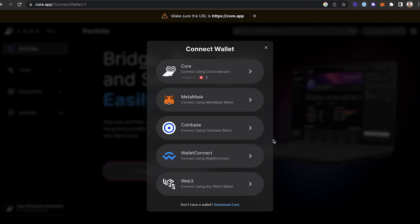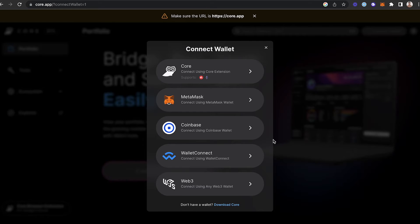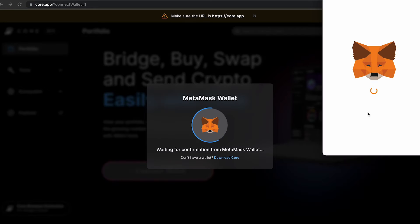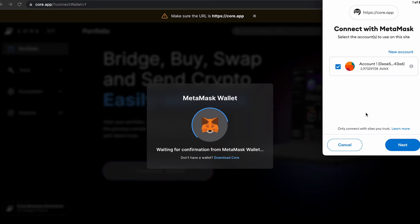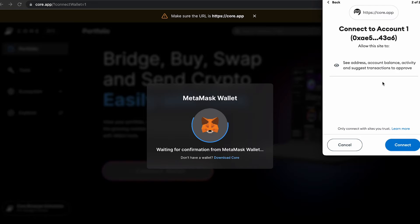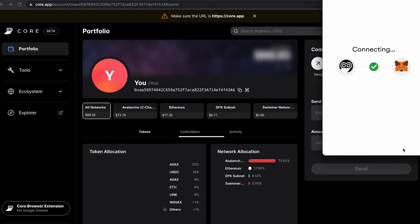Core has a bunch of unique features that are only available when you're using the Core extension and CoreWeb together. For this example, we're going to connect an existing MetaMask wallet to CoreWeb, so I'm going to select that option. This will open up a prompt in MetaMask. I'll follow the steps and click Connect.